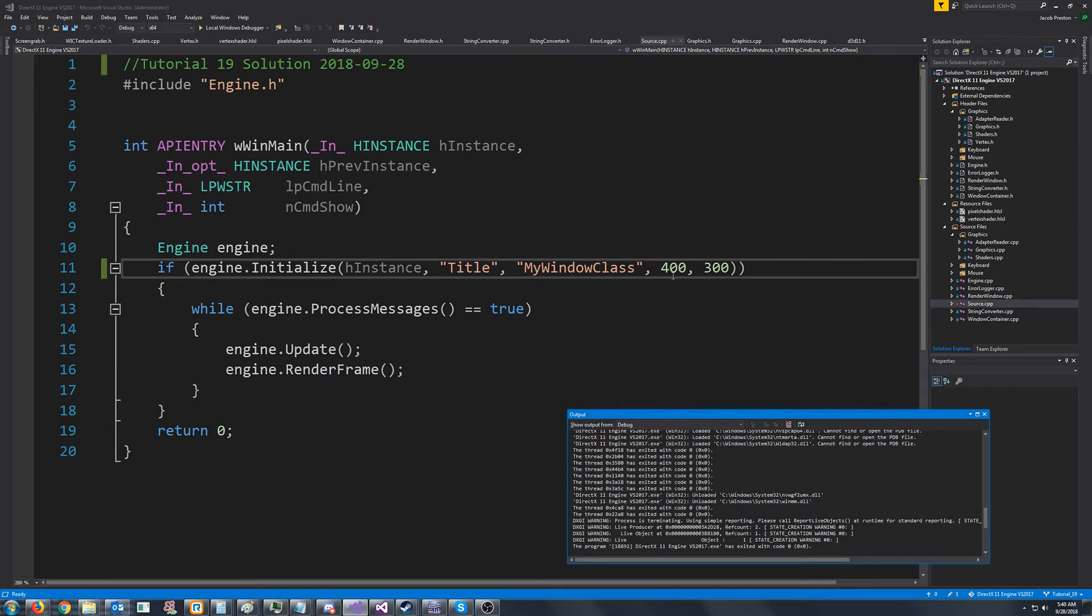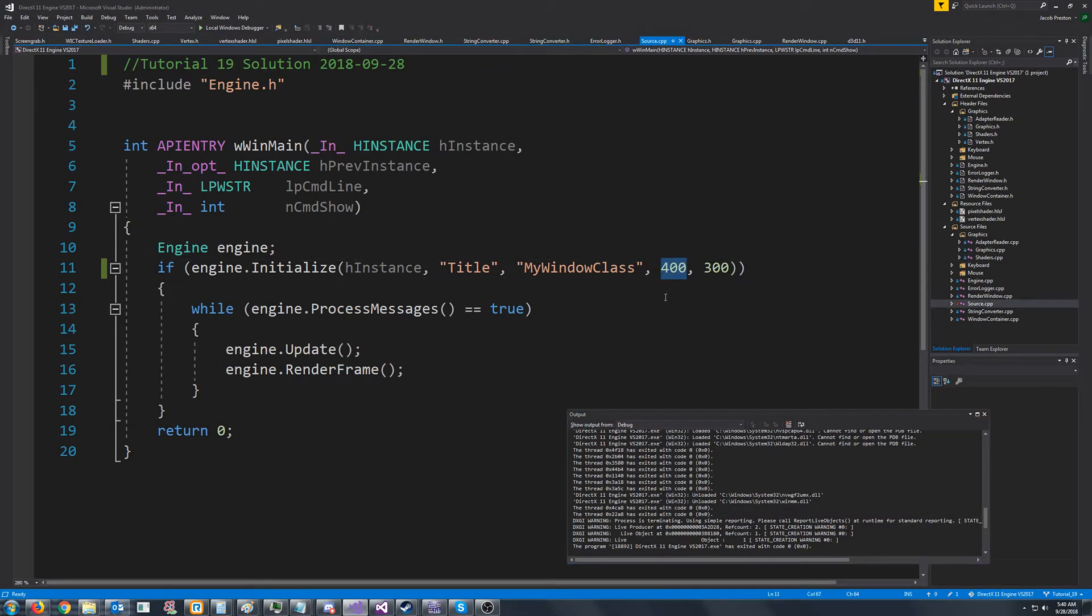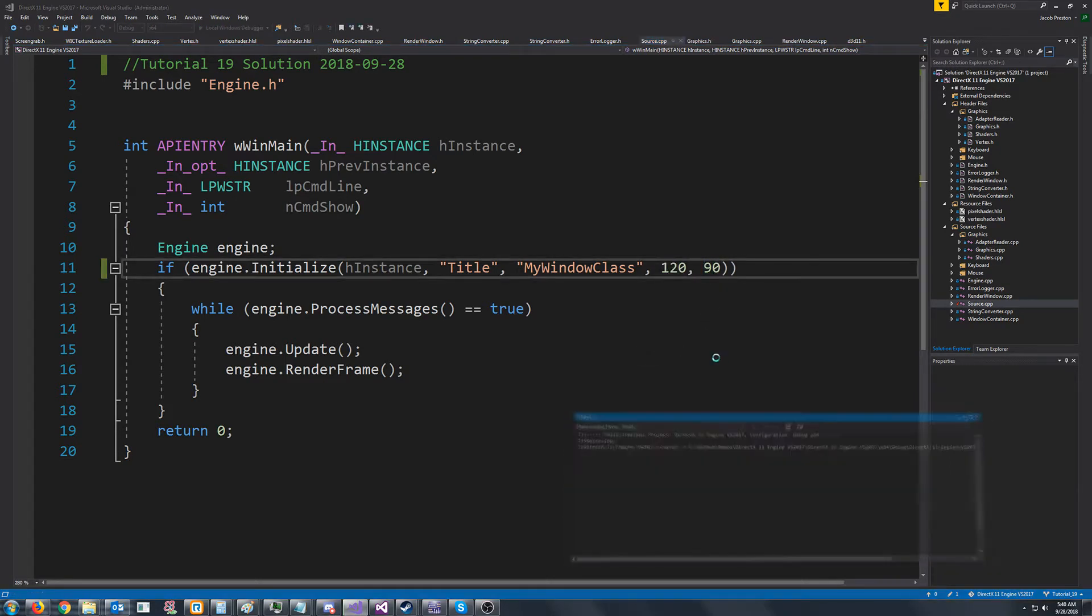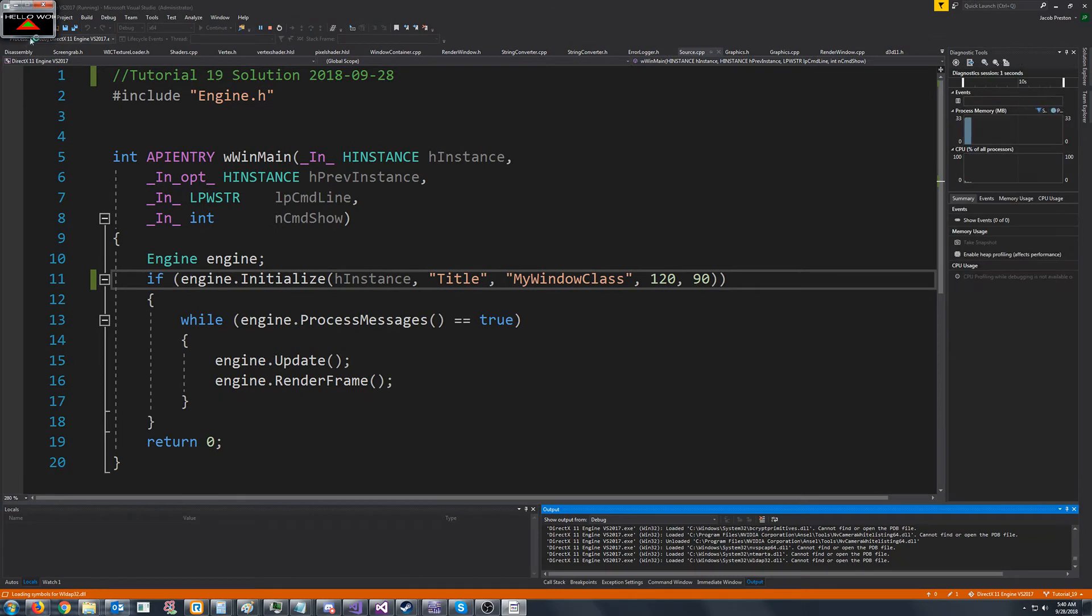Now let's try something like 120 by 90. All right, it's still 4 by 3 and you see the triangle is more squished than it was before.